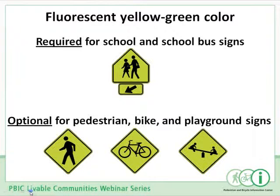The use of fluorescent yellow-green background color has been changed from an option to a requirement for school and school bus warning signs — so if it's a school sign, it must be fluorescent yellow-green and cannot still be yellow. The option to use fluorescent yellow-green for warning signs associated with pedestrians, bicyclists, and playgrounds is retained, so you can still use yellow or fluorescent yellow-green for those signs. The fluorescent yellow-green provides enhanced conspicuity particularly during dawn and twilight hours, and most highway agencies have already adopted policies to use this color for school signs.